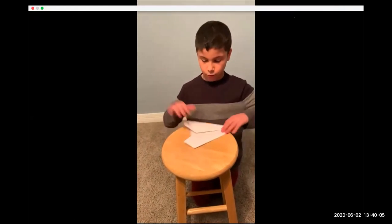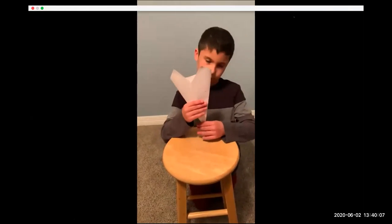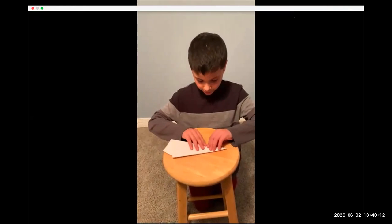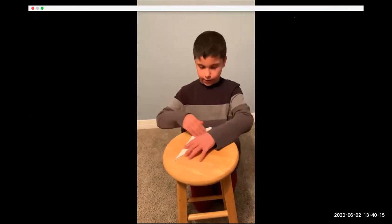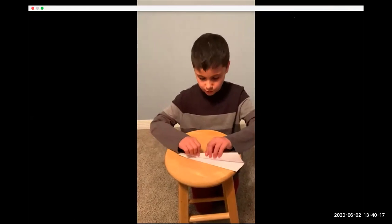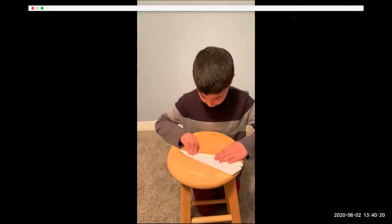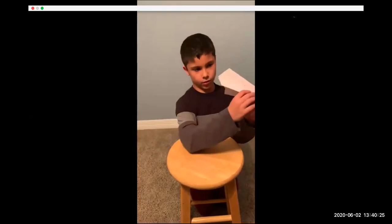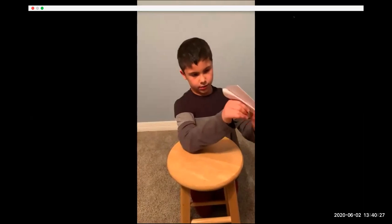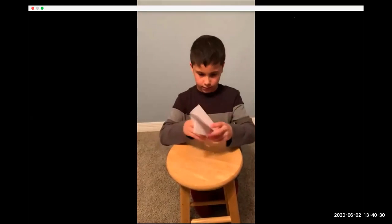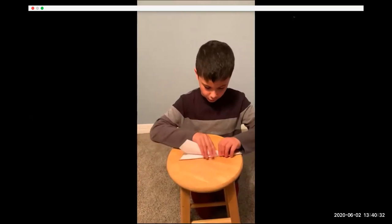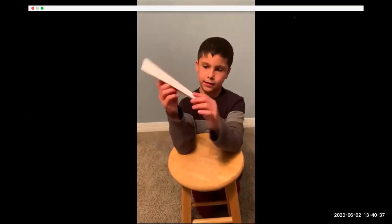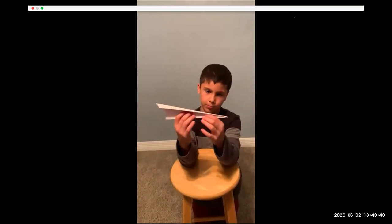Next step: after you have a paper shaped like a heart, you have to put the sides together. Then you do the same thing to the other side.